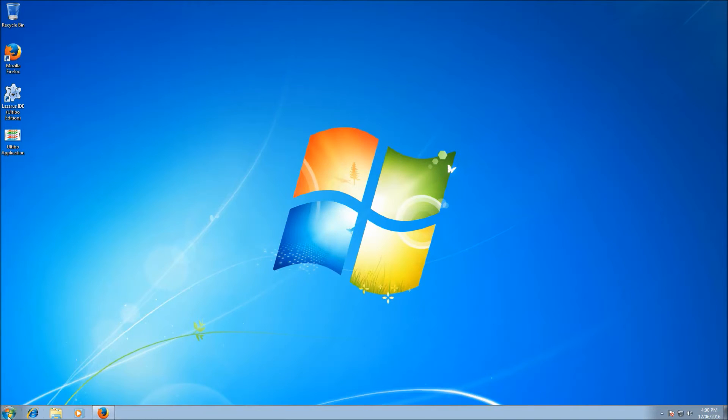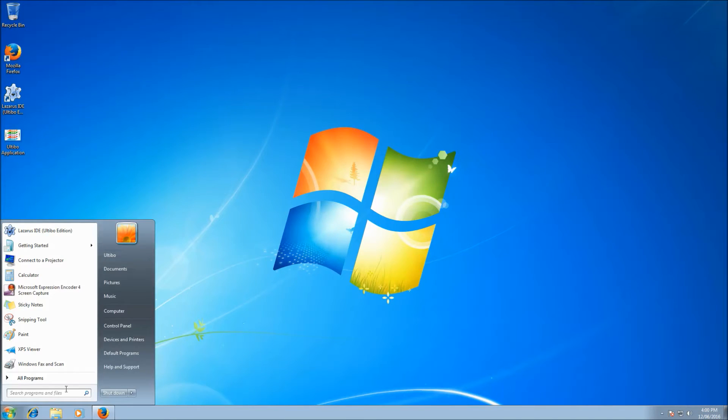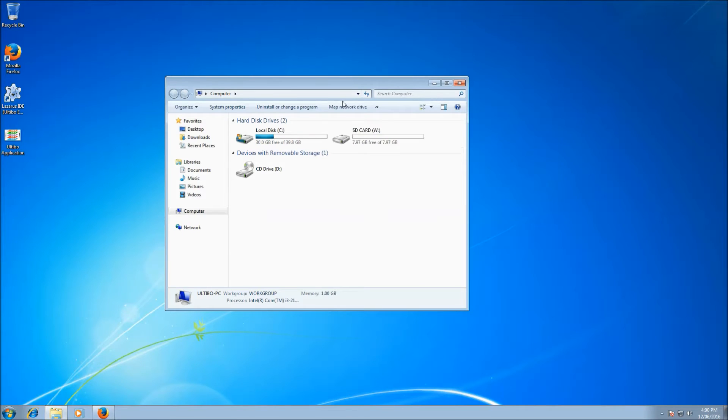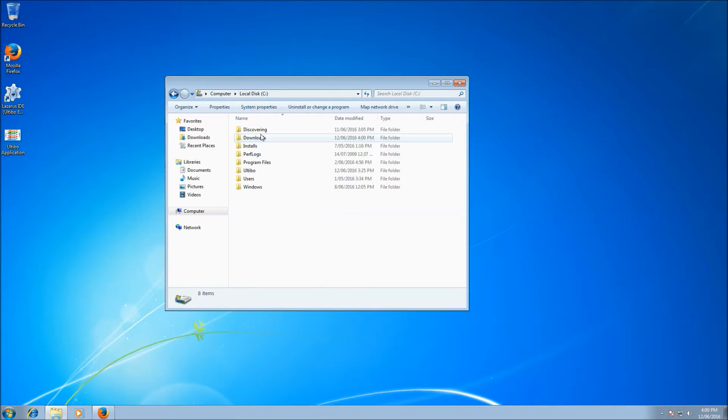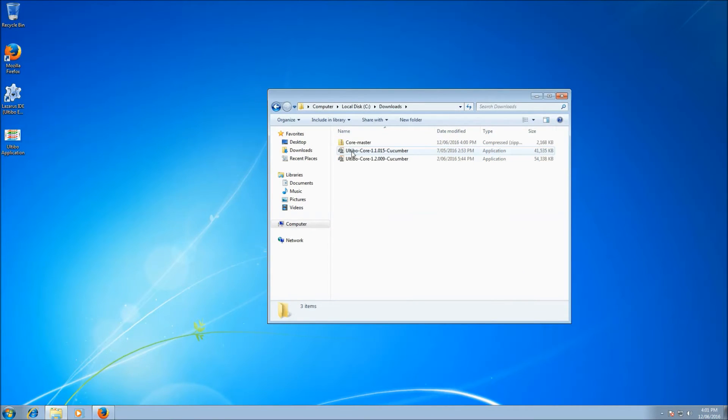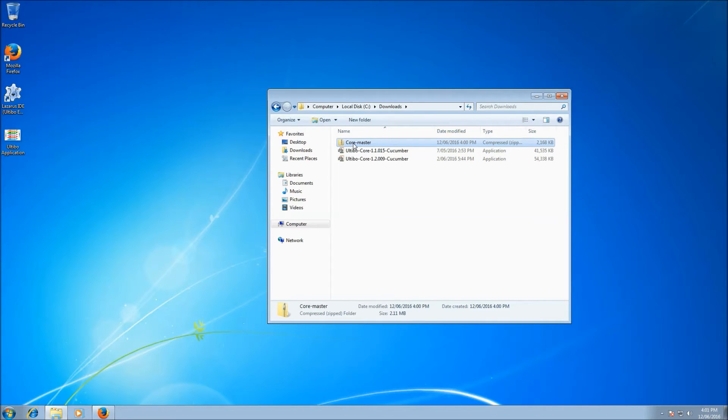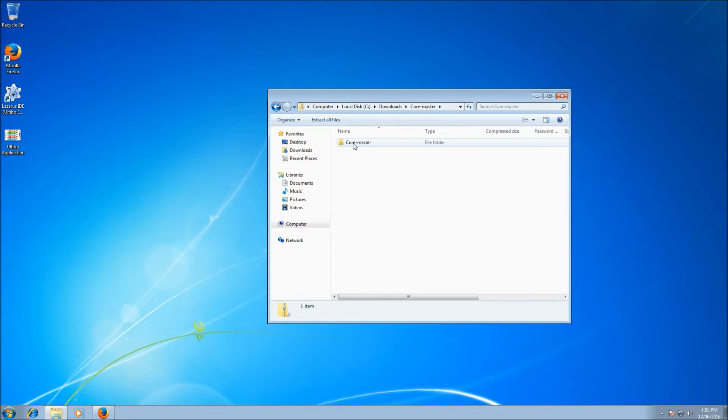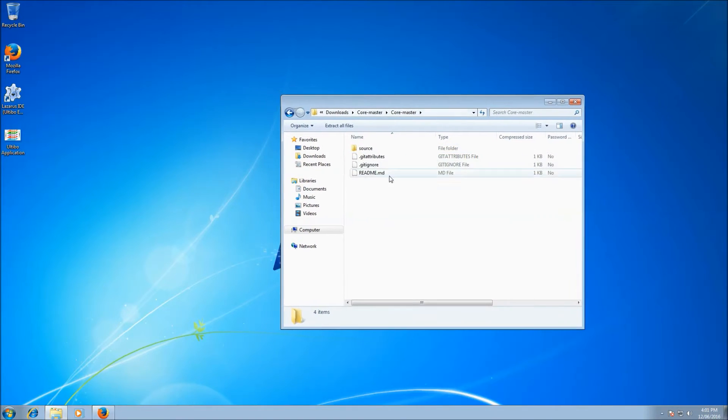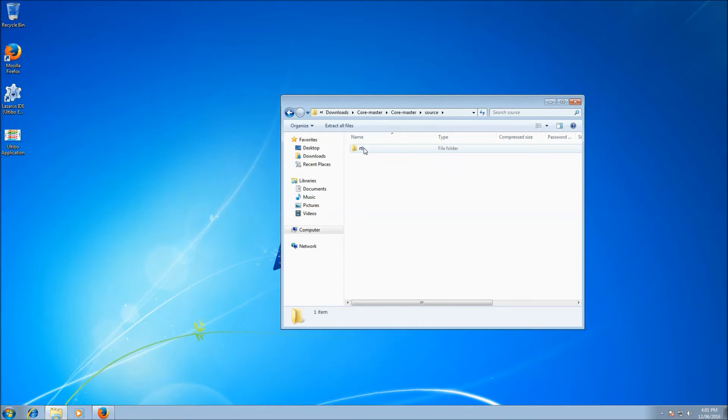Now if I go to computer, C drive, downloads, and there's my core master zip that I just downloaded. I can double click that and open it up and there's a core master folder inside. And inside that is a source folder. Inside source is RTL. And inside RTL is Ultibo.